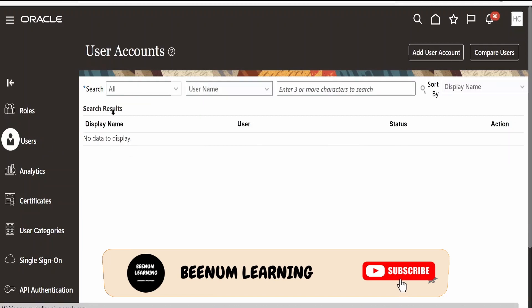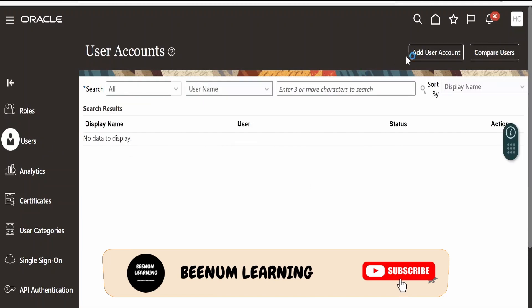Once the user account page opens up, you will see two options. In the right top corner you need to click on Add User Account, as we are going to add users to the Oracle Fusion instance. Click on this button.